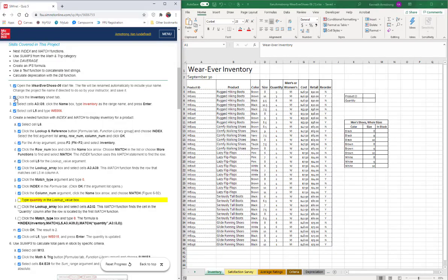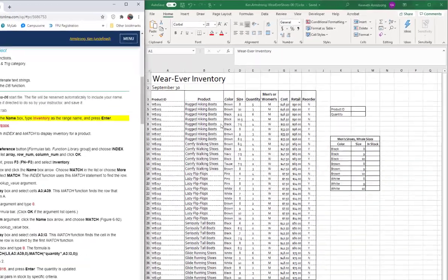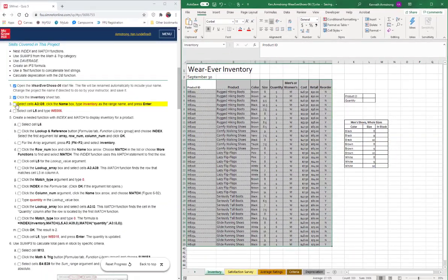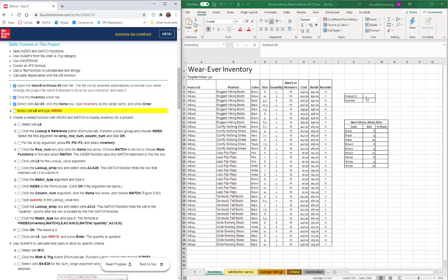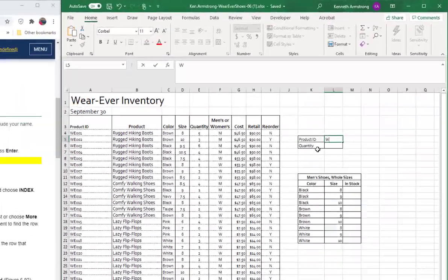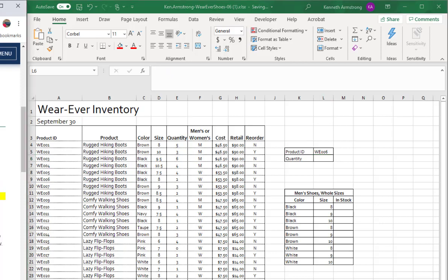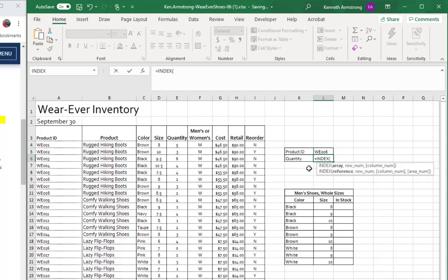Alright, so for Quiz 5, let's open these and click the Inventory sheet. We need to name this range, so we're going to name it Inventory. What we've got is a bunch of sales of shoes here, a bunch of different shoe types and sizes and all that. So now what we want is, if we put a product number in here, like WEE006, I want a formula that brings back the quantity for that particular row and column out of that big inventory grid. To get a row and a column, use the INDEX function.